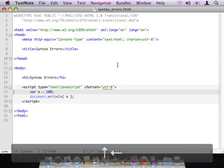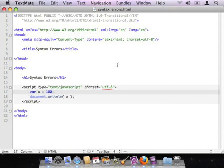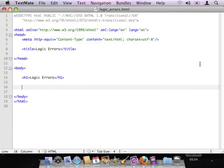So in developing JavaScript, I would certainly highly recommend using one of those two browsers, whichever one you prefer. Now let's take a look at logic errors. Since logic errors are a little bit more complicated, let's put together a little script, purposely leave a logic error in it, and see if we can use some of the different tools and techniques available to us to debug and correct it.